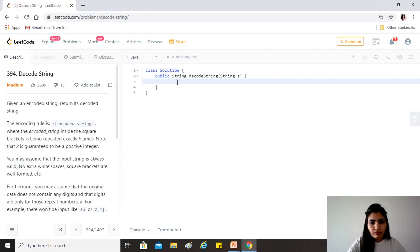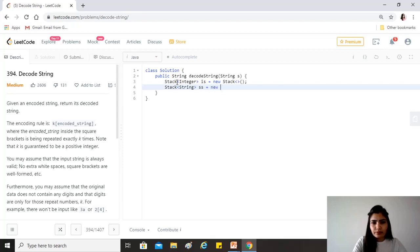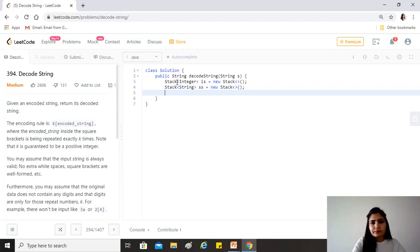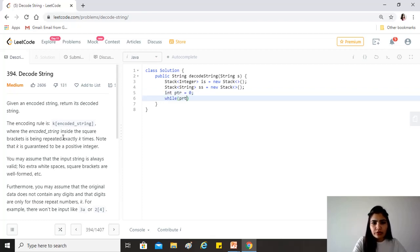We need two stacks: one storing integers, which we'll call the integer stack, and another storing strings, which we'll call the string stack SS. We also take a pointer starting at zero to move through the given string s, and we loop while the pointer is less than s.length().